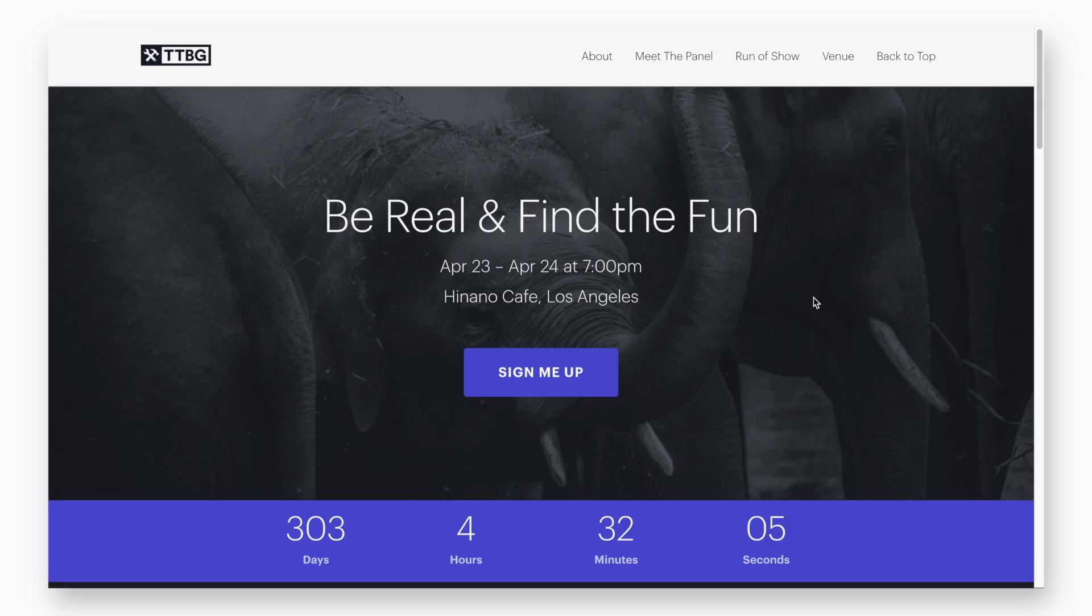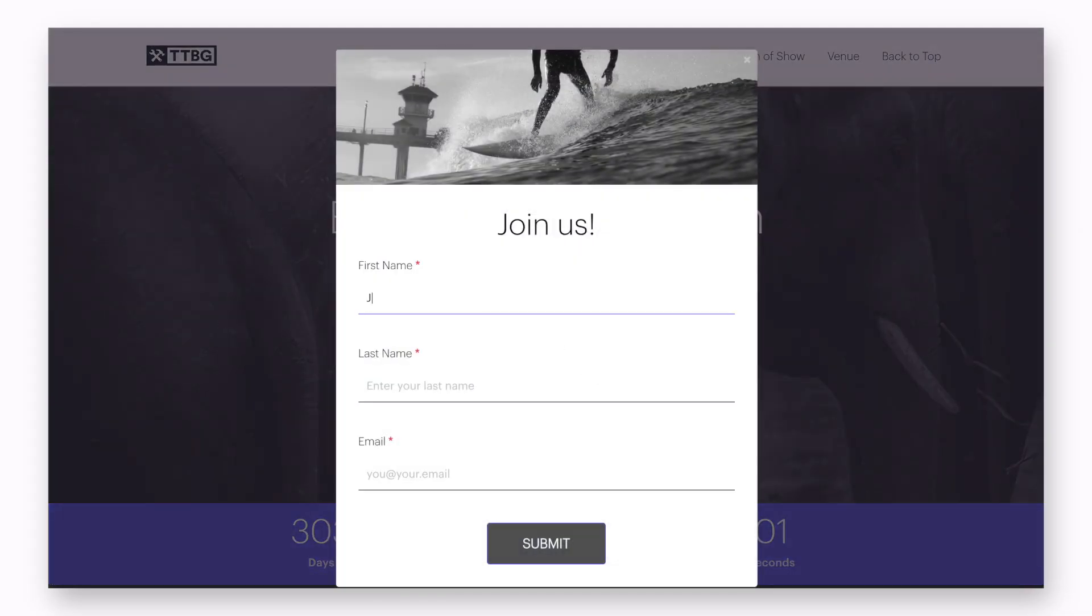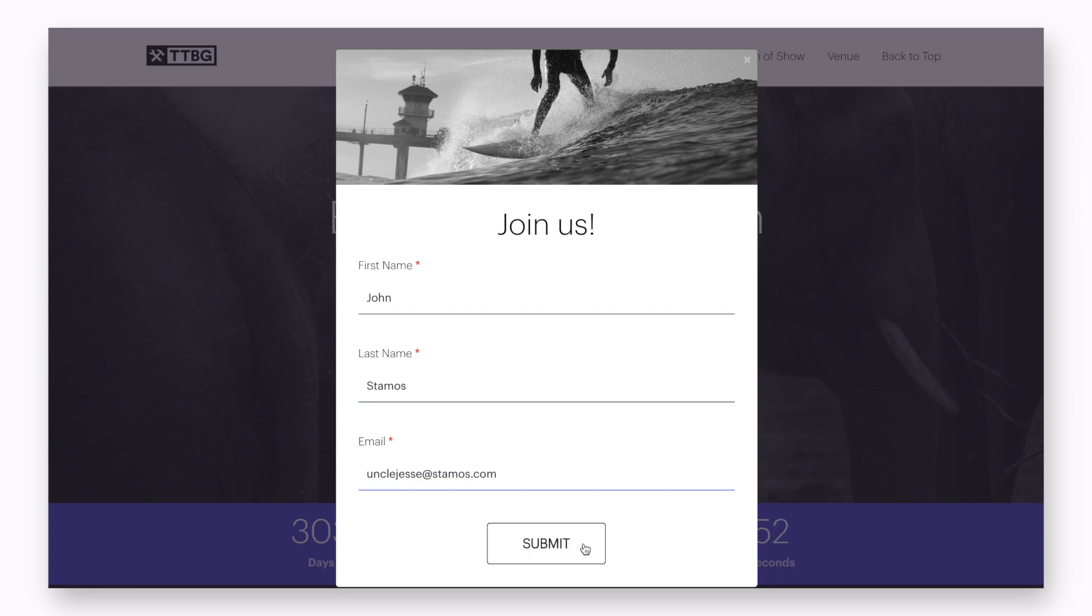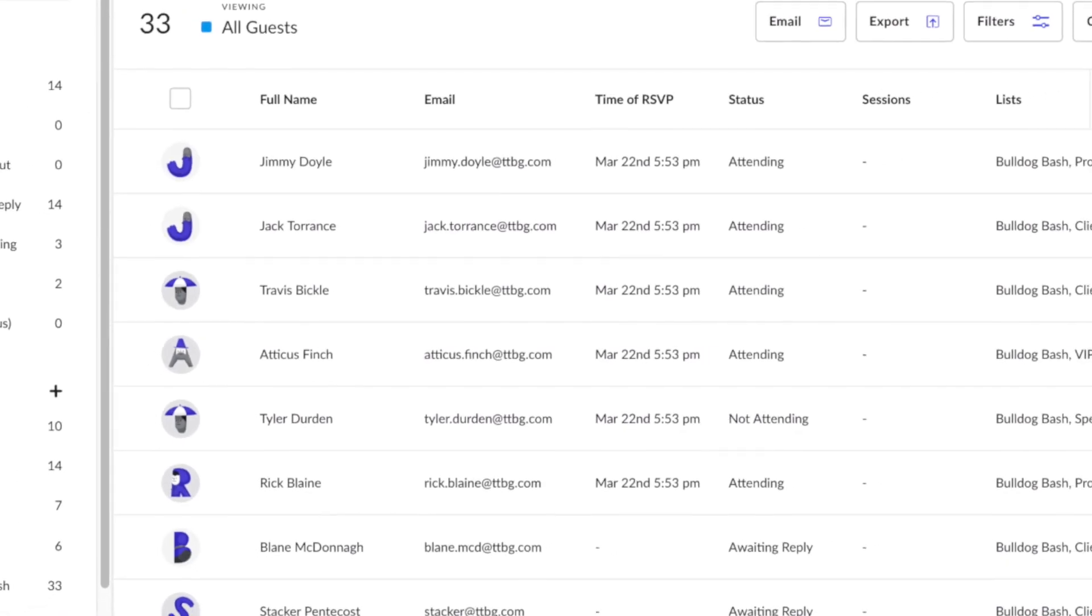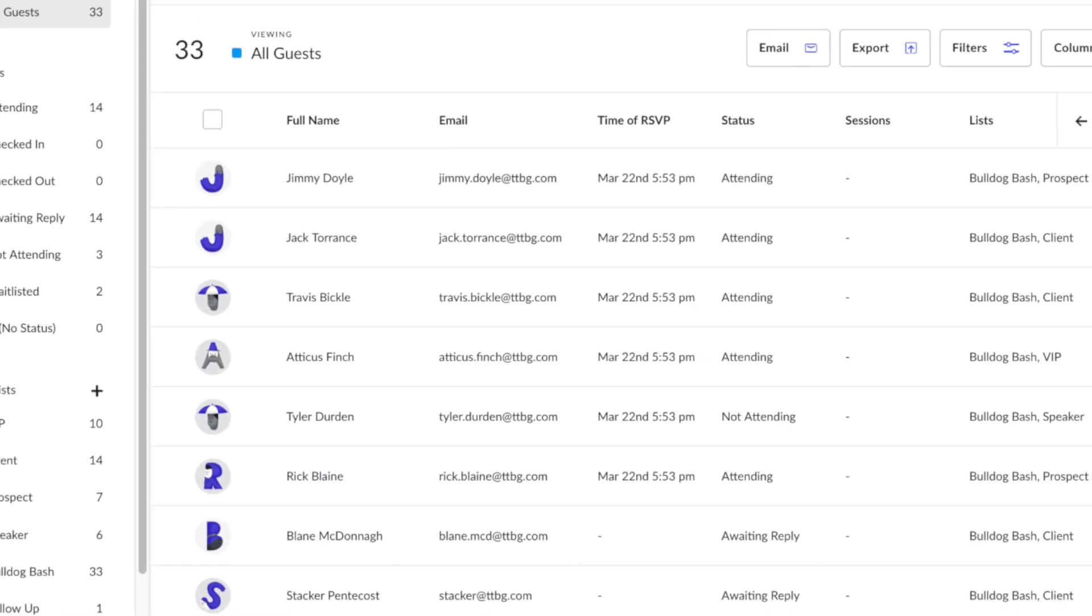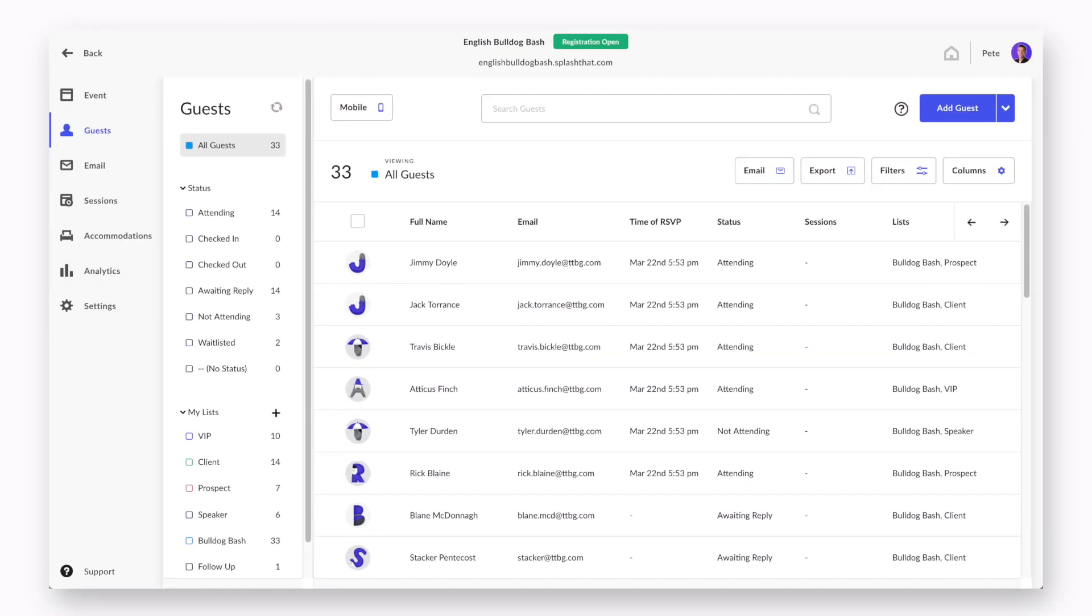Think of an RSVP event as a simple registration. An invitee arrives to your splash page, inputs his or her information, and submits. Responses are then compiled automatically for you, the event planner, in a simple, easily navigated list.